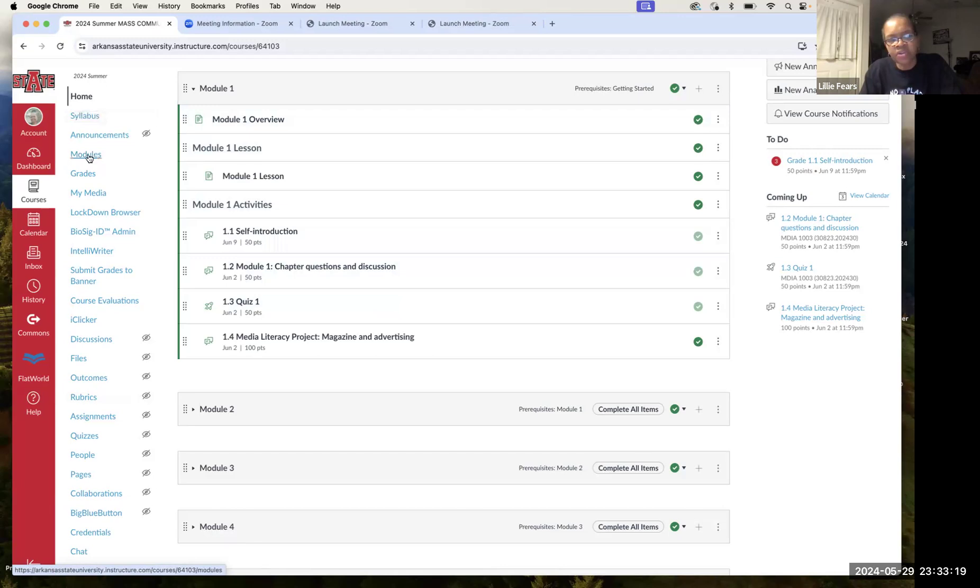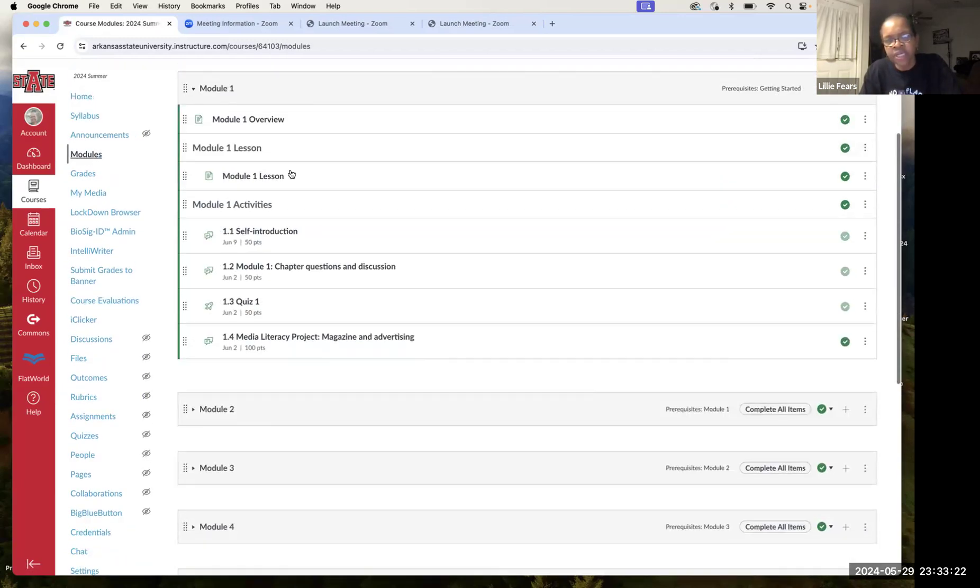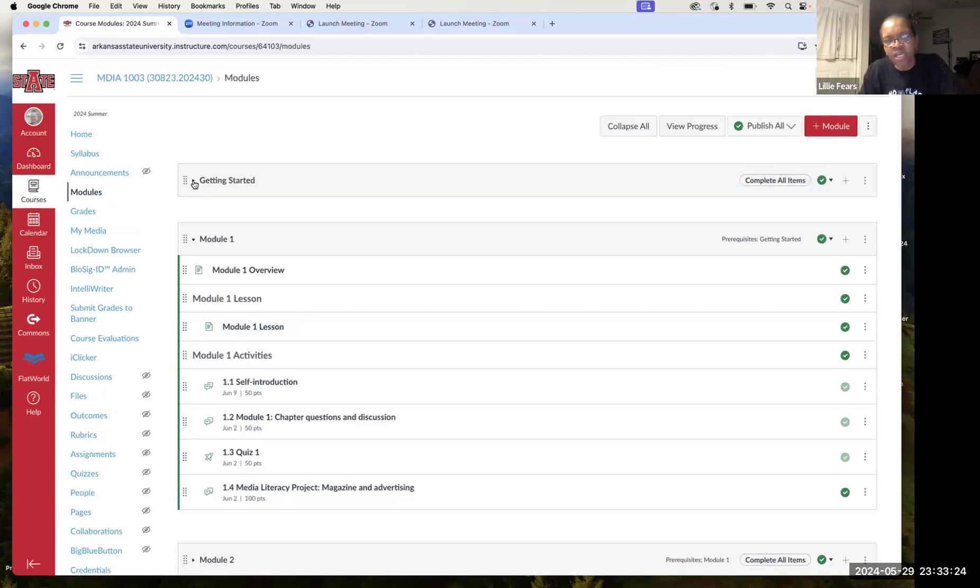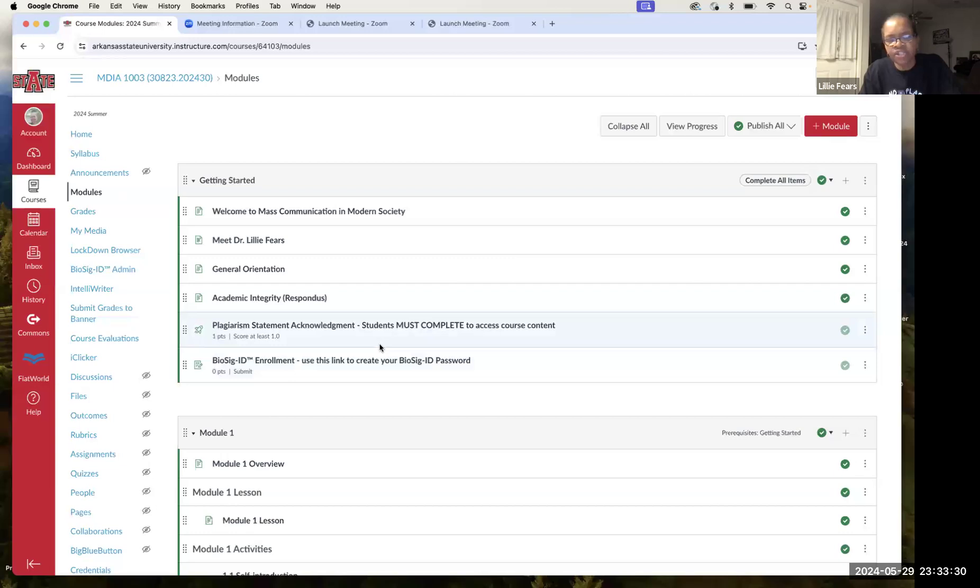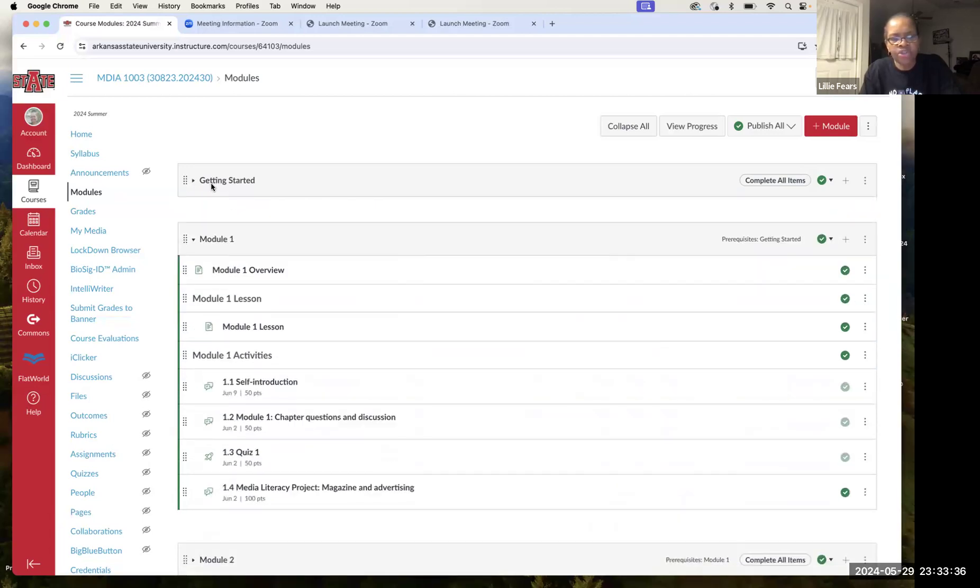So the first thing you'll do is click on modules, which I've already done, and you'll see a module called Getting Started. You need to complete all of those assignments in there. They're very short, and you'll see you'll get a checkmark once you finish all of them. And then you'll move on to module one.